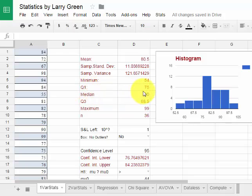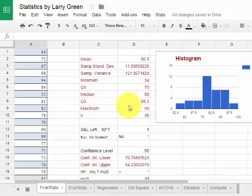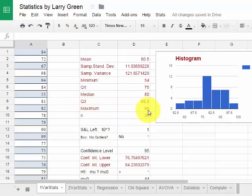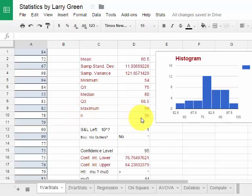The first quartile was 75, the median was 80, the third quartile was 88.5, the maximum was 99, and there were 36 students that took the test.